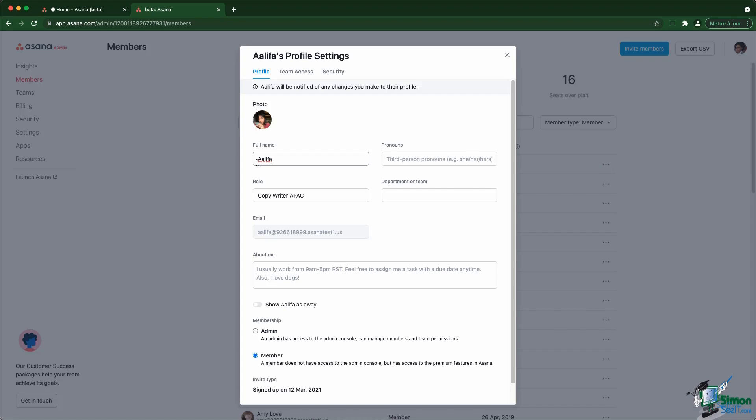You can change their name as well as their role, pronouns, teams, bio, as well as their membership. You can actually turn them into an admin directly from that view. You can't change the picture though.